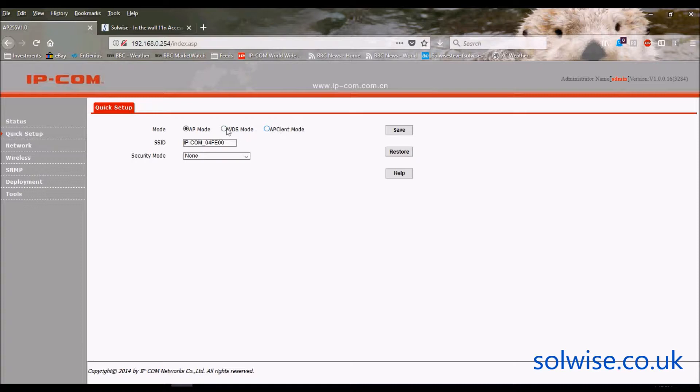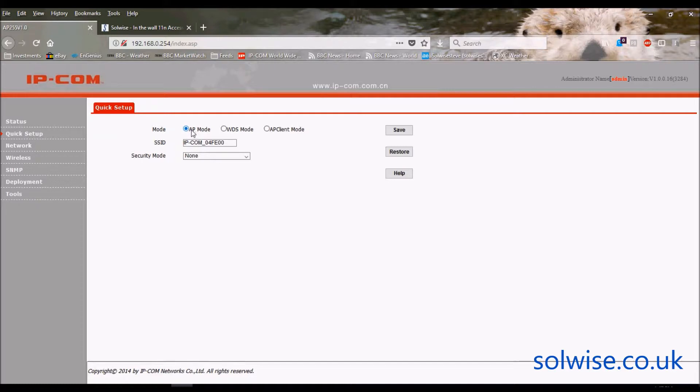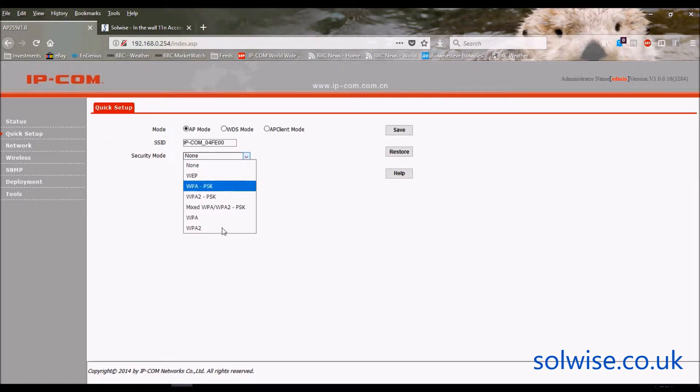So you just choose what mode you want. Bearing in mind this is designed as an in-the-wall access point, then I'm sure 99 times out of 100 it will just be set up as a normal AP mode, and you can choose the primary SSID and set up any security you want there. So that's the quick setup.